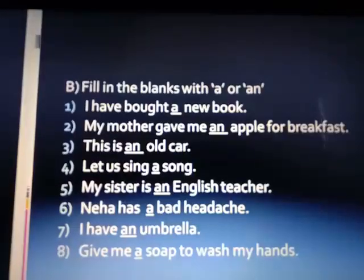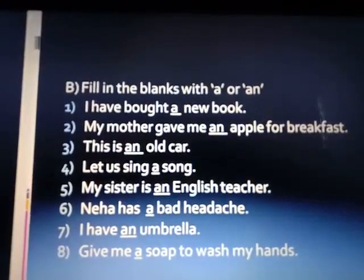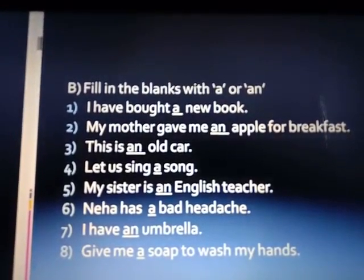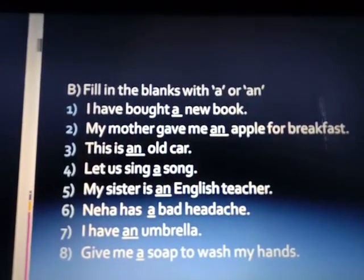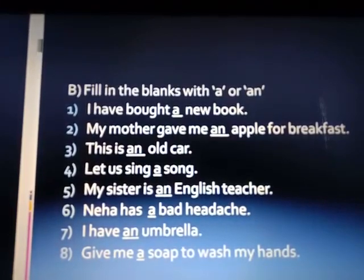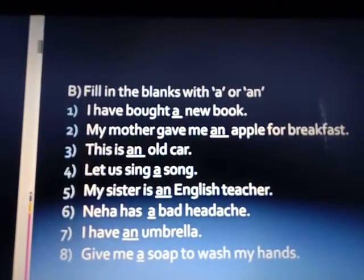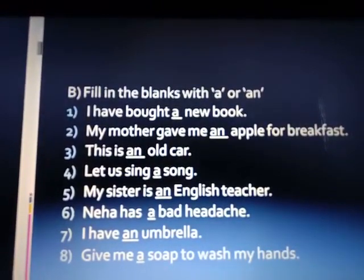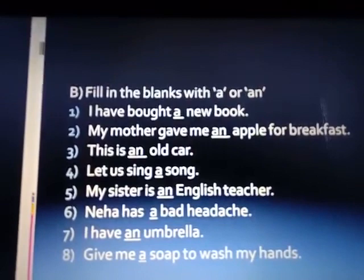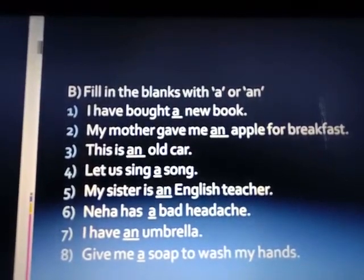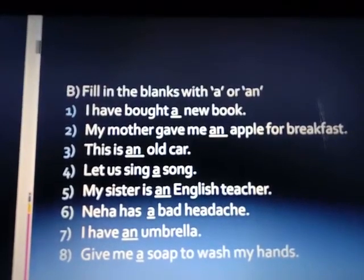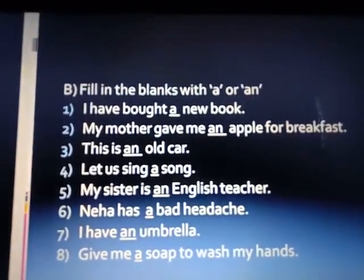Fill in the blanks with A or AN. First: I have bought a new book — we use A. My mother gave me an apple for breakfast — we use AN because apple starts with A, which is a vowel. This is an old car — O is a vowel so we use AN. Let us sing a song — we use A because S is a consonant.